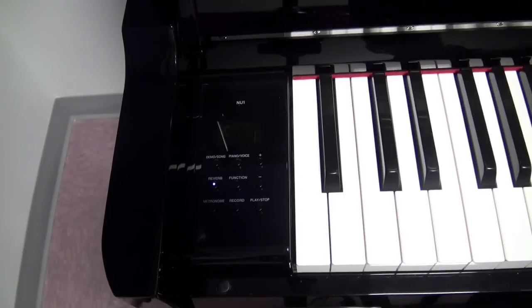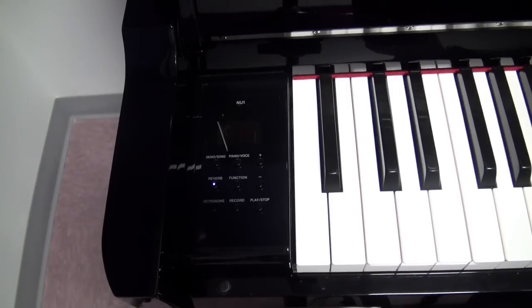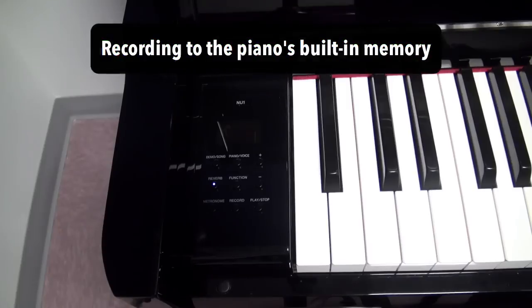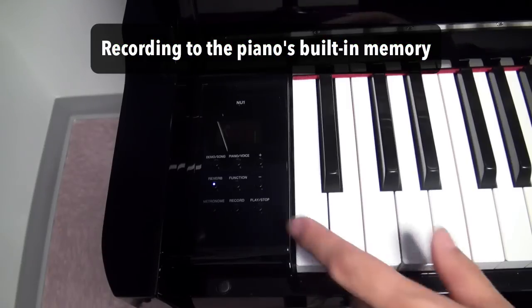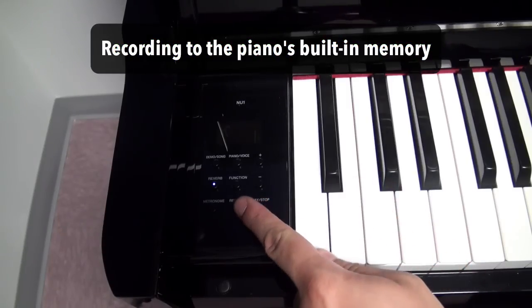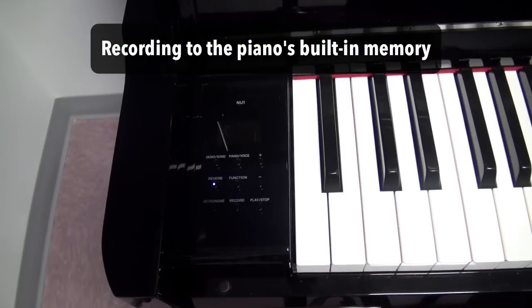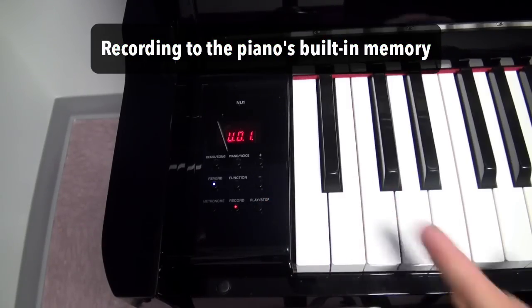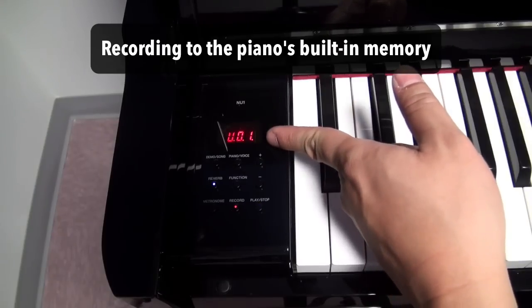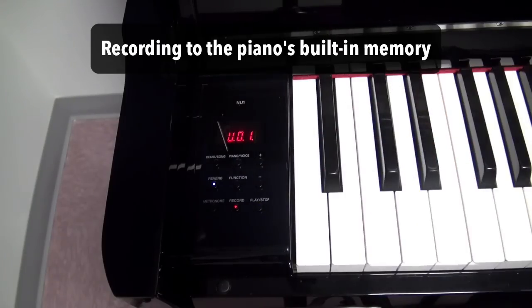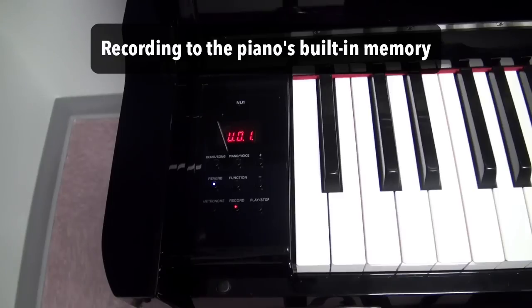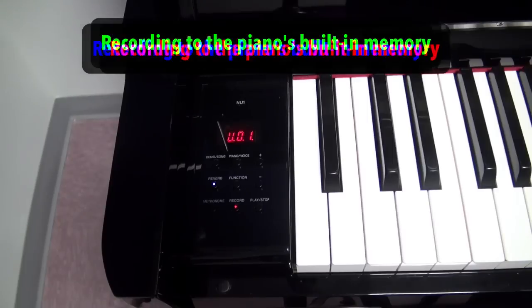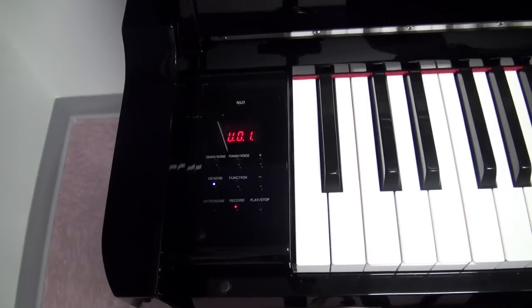The Yamaha NU-1 Hybrid Piano has built-in storage where it can record and save up to ten different MIDI recordings. If you push the record button on the bottom of the control panel on the left cheek block, you'll see that it says U-01. That stands for the first track or first recording that you can save onto the piano itself.